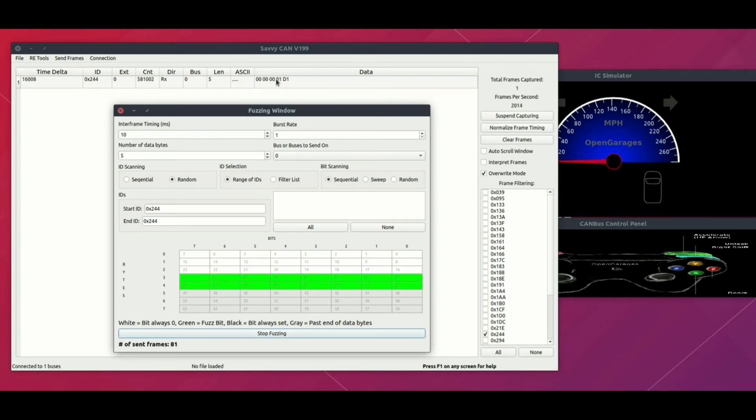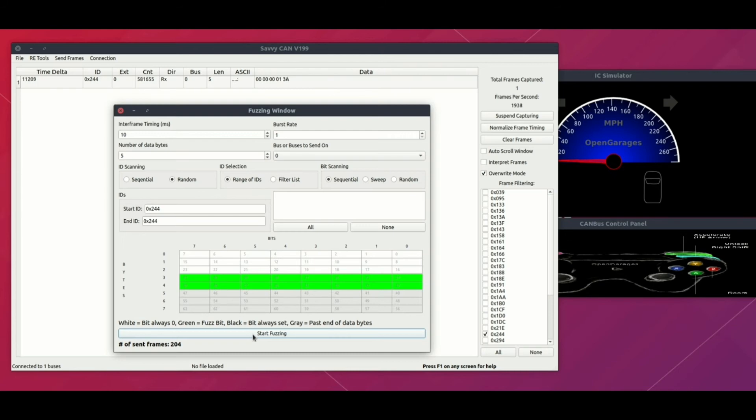When I click and start fuzzing, you can see the first three bytes are not getting changed. You might ask, if I want to set the limit, max limit or minimum limit, how do I do that? Or maybe if I want to set the first byte to always something, how do I do that? SavvyCAN provides that interface.